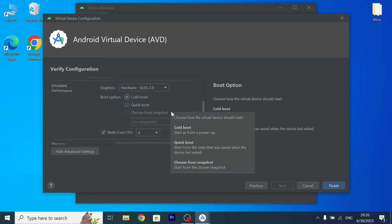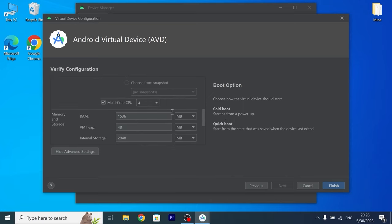Again scroll down a little bit. You can decide how many cores do you want to use. As you can see by default I have 4 cores.